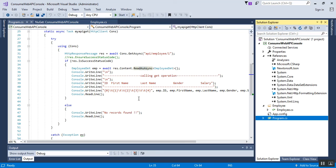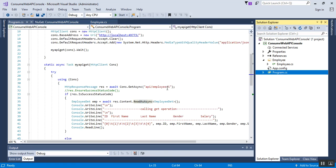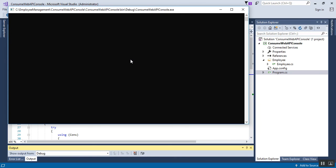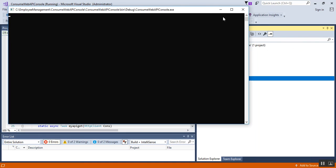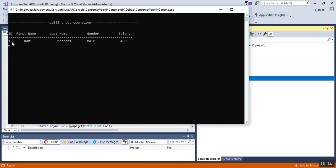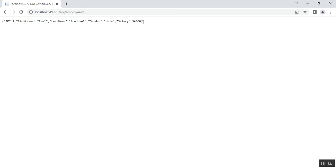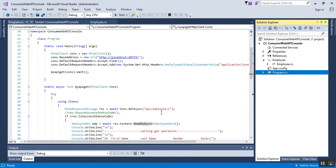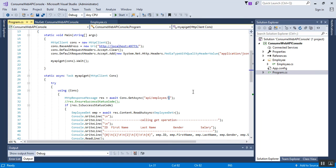Once we are done, we need to run our application. Before that, we clean our solution and build it. It succeeded. Then we click Start to run the console application. Here we can see: ID is 1, FirstName is Ram, LastName is Pradhan, Gender is Male, Salary is 34,000. We verify this against the Web API response and it matches. Now we stop the console application and change the employee ID to 4 to check those employee details.